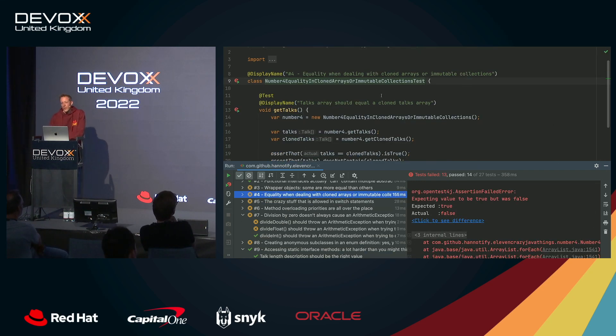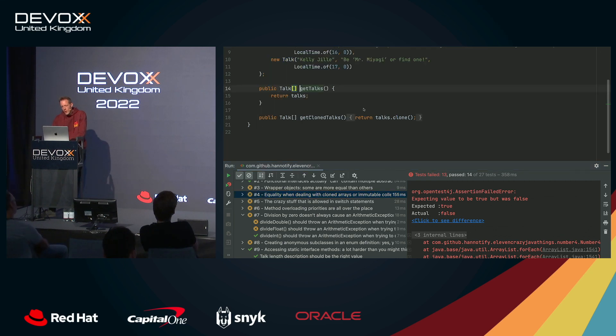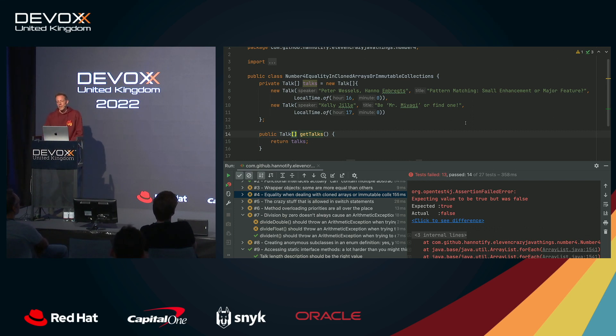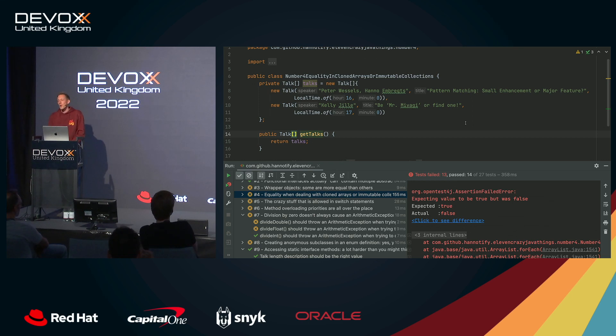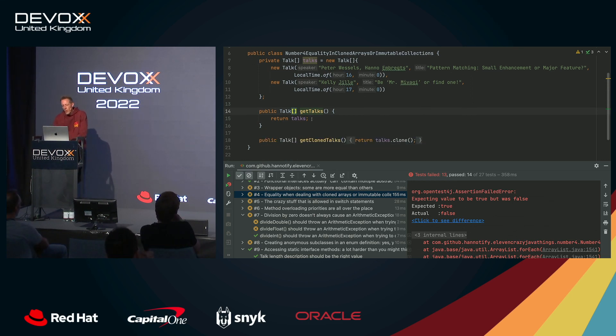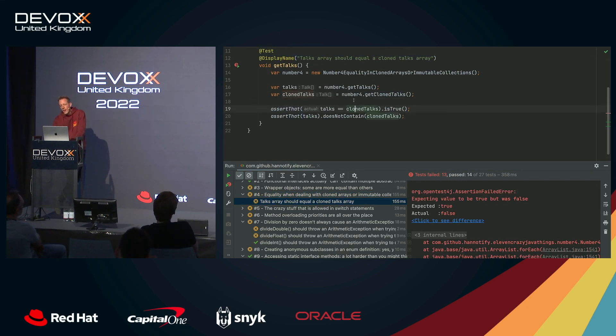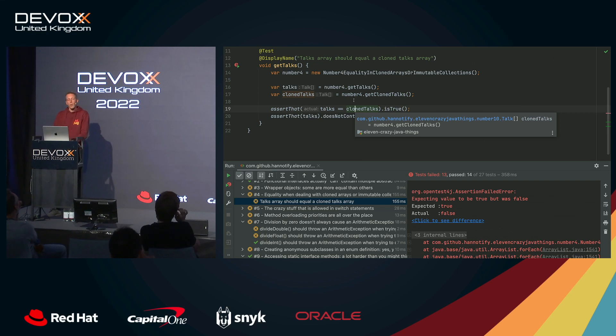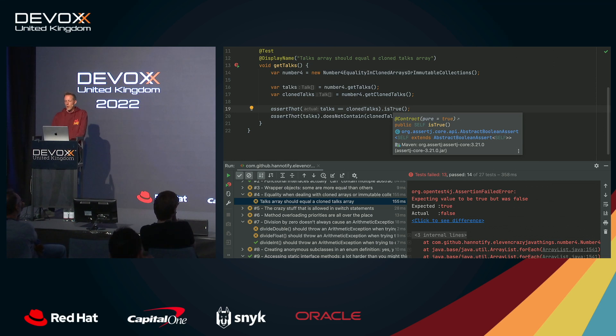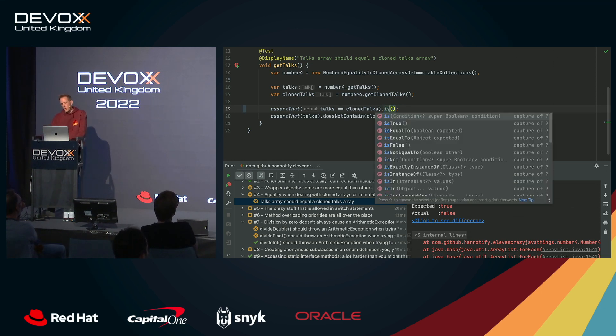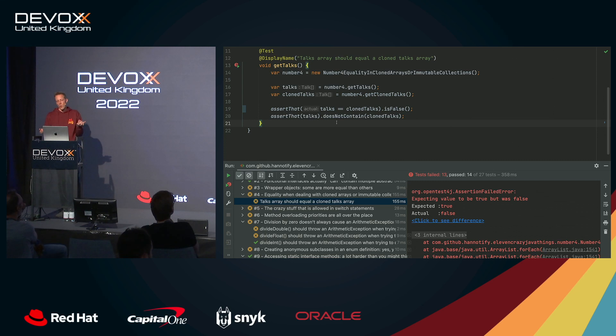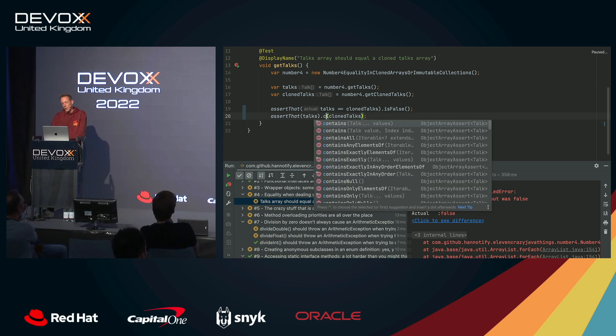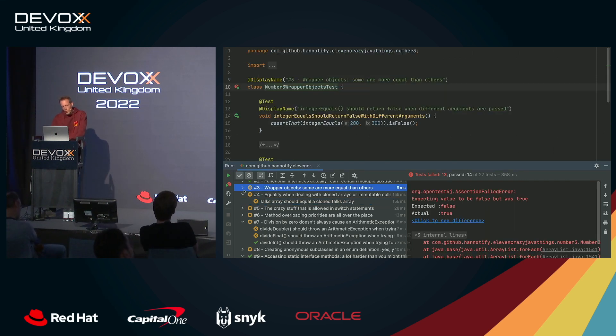Equality when dealing with cloned arrays, number four. I've created an array of talks again. These are my tips for the talks for the remainder of the day. One also by myself and my colleague Peter Wessels at four o'clock about pattern matching, and there's also one by Kelly Gilly at 5 p.m., which I thought looked very interesting. So three conference talk tips right here. But about the arrays, we have a method that just returns the talk array, and there's a method that returns a clone of the talks array. And what do we expect in this test? Well, actually, I thought these two objects will probably be equal. Well, they're not, because it's the double equals operator, and the clone represents a new object on the heap. So this can never be true. It should be false. But then, the contents of this array, will they also be different? Well, they won't, because it's a shallow clone in the case of an array. So actually, the original talks are contained in the cloned array. So that's one to keep track of, to keep in mind.